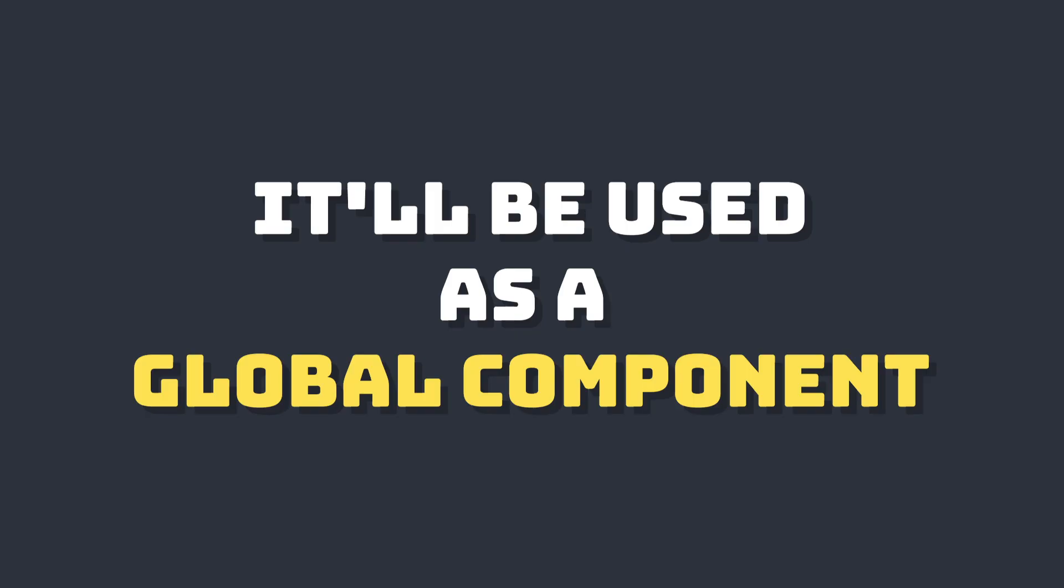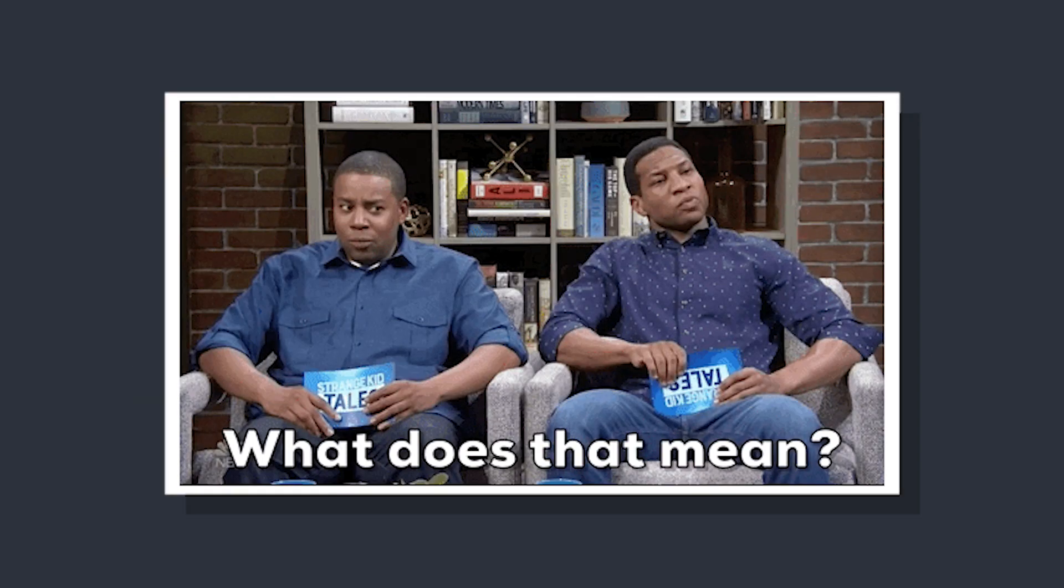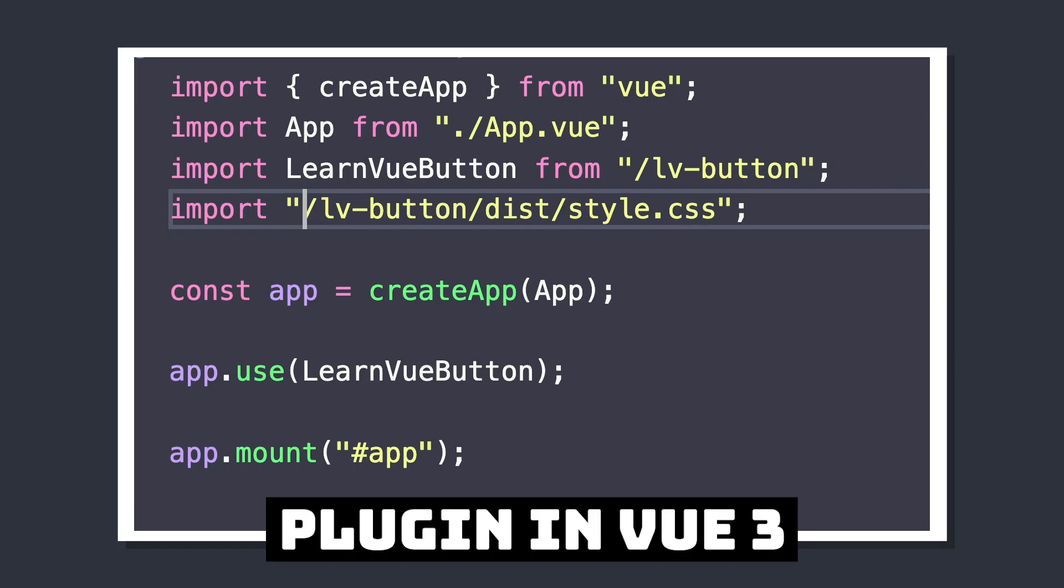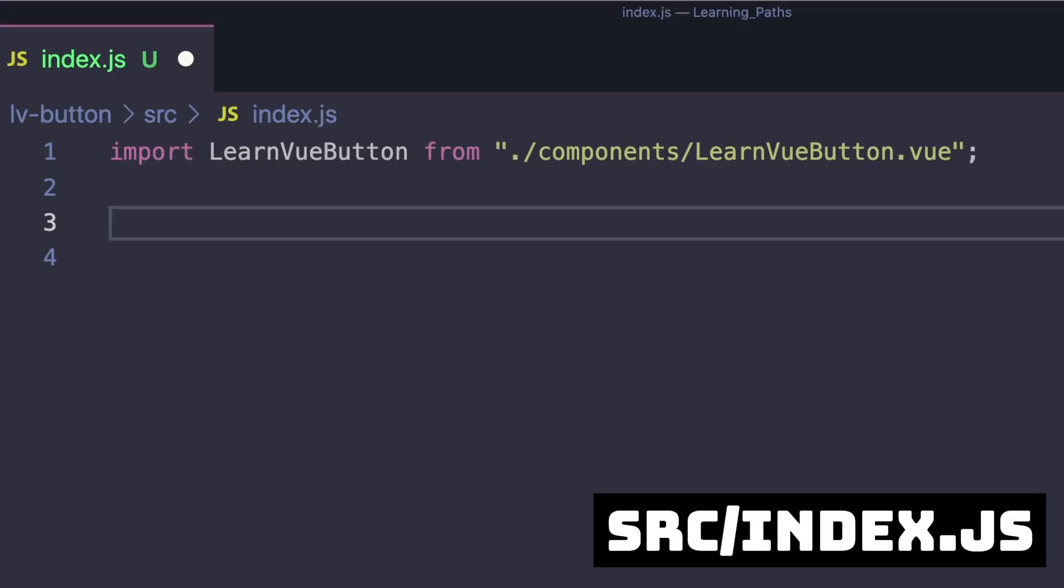I'm building this component library to be used as a global plugin. In projects that use it, in the main.js file you can say app.use and then the name of our library.